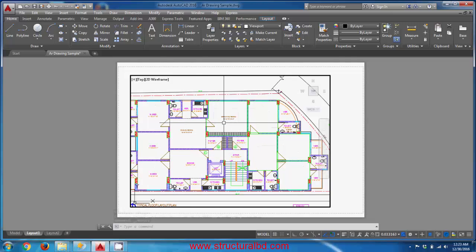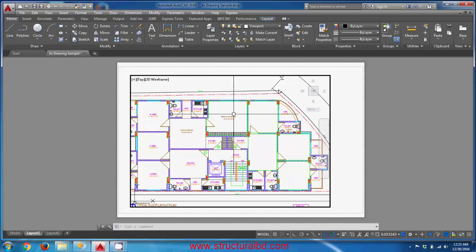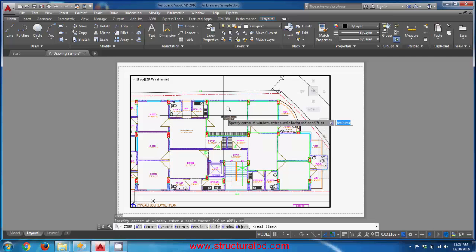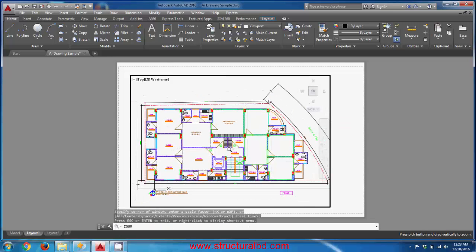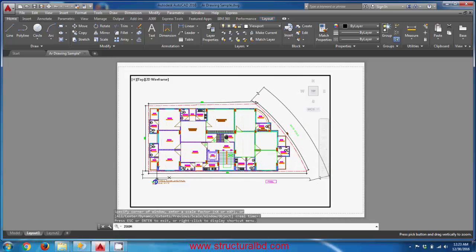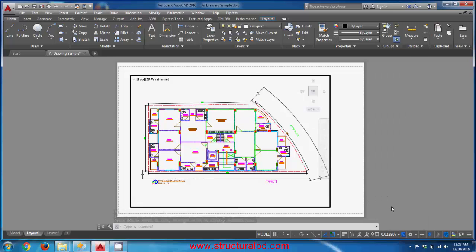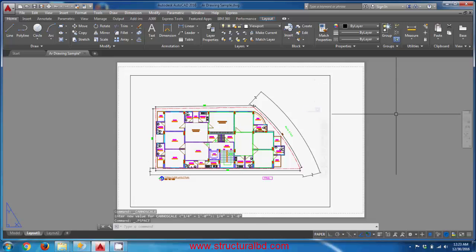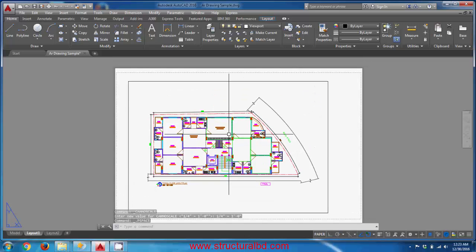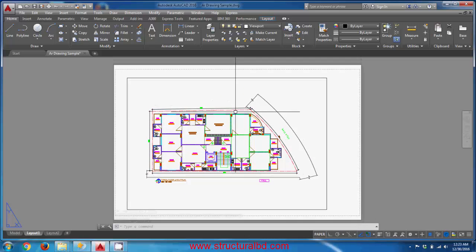Double-click outside to exit the viewport. Be aware: if you zoom while inside the viewport from paper space it will change the scale, which is dangerous. If you zoom in accidentally, type 'Z' Enter Enter to zoom extents, but this still won't give a precise scale. To get the correct scale, go back to the scale list and select 'quarter inch' again, then double-click outside. The drawing is now at quarter-inch scale.